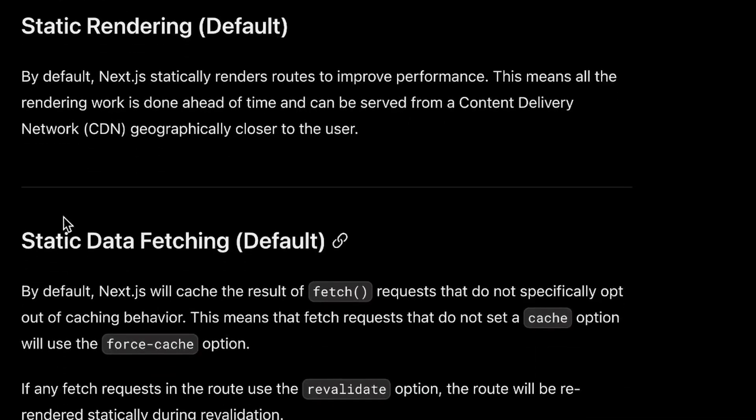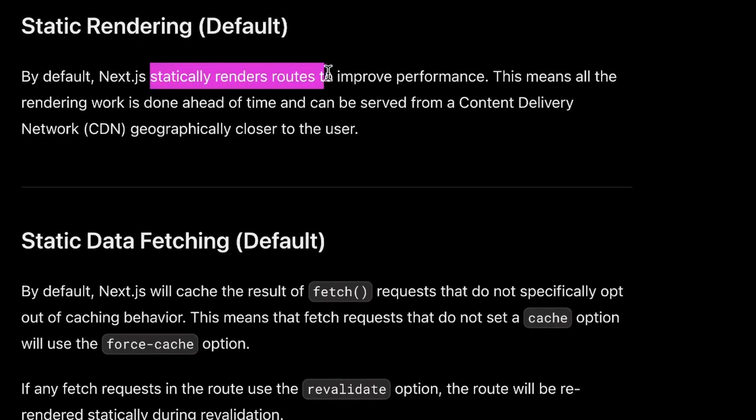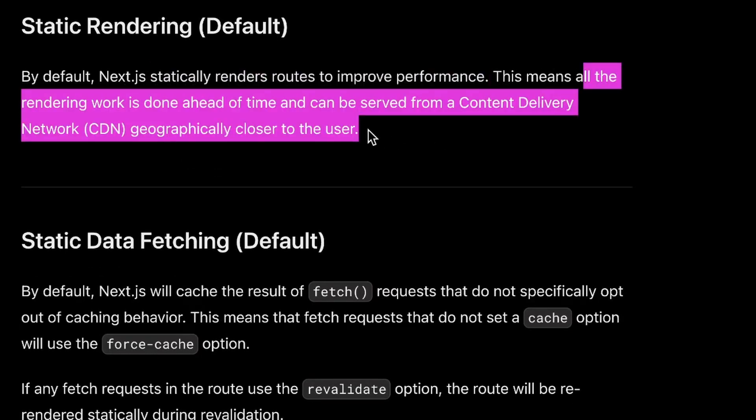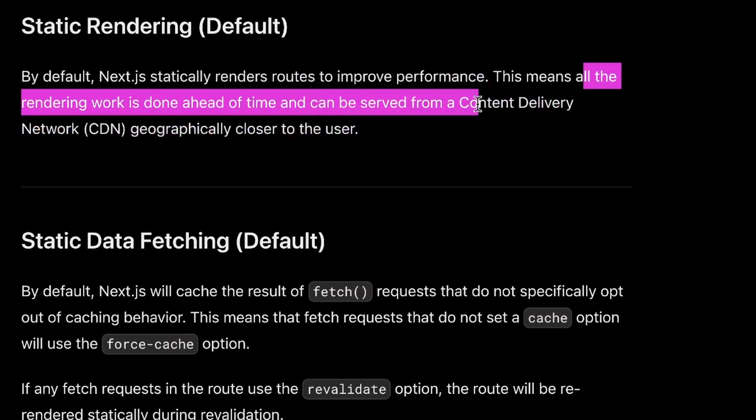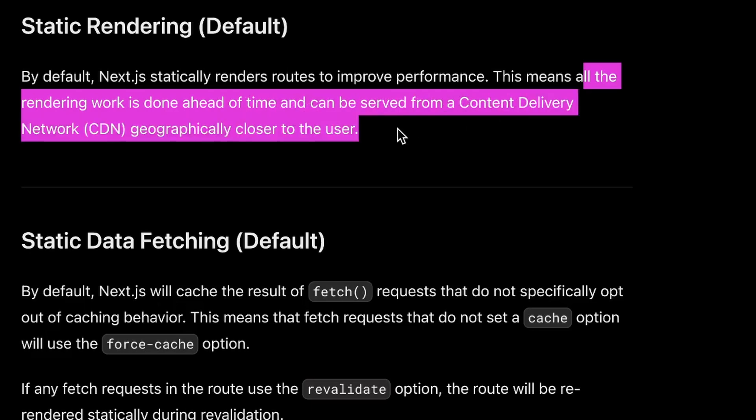Static rendering is what is done by default, in which Next.js statically renders routes to improve performance. This means all the rendering work is done ahead of time and can be served from a CDN, which is geographically closer to the user. This can decrease latency — how long it takes the user to see your content — and can help improve core web vitals by statically rendering things and serving them from a CDN.